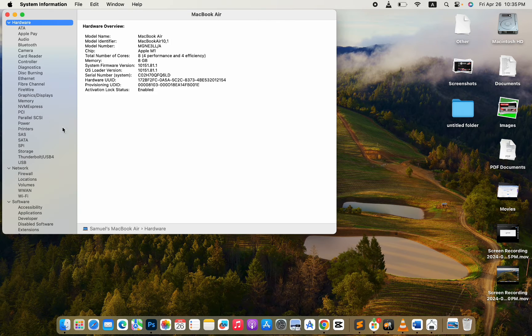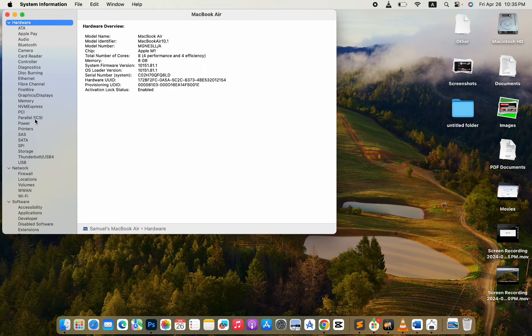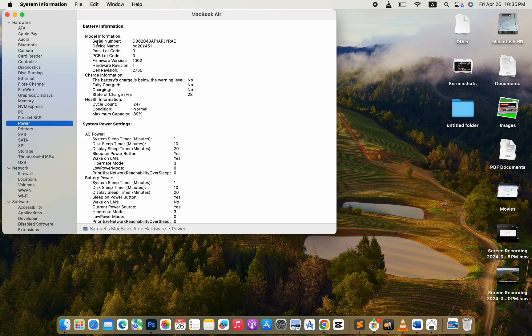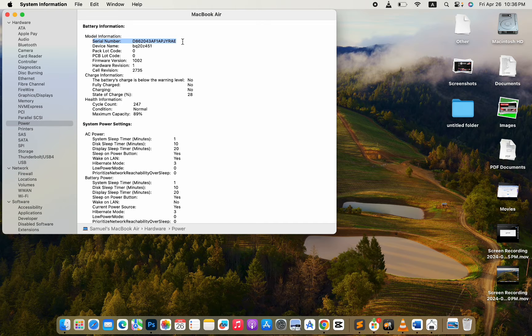This will directly open this System Information page, and just click on Power. Here is your battery's serial number.